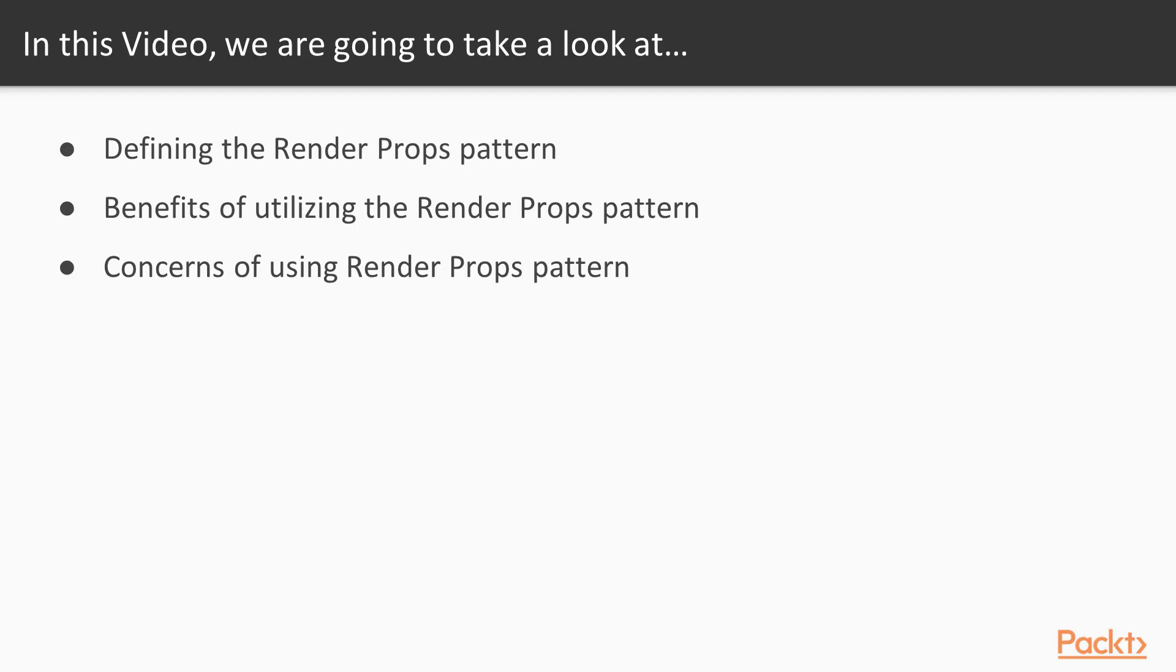The objectives of this video are to introduce the Render Props Pattern, I'll explain the benefits of utilizing this pattern, and lastly, we'll discuss the concerns when utilizing the Render Props Pattern.